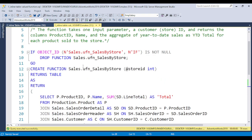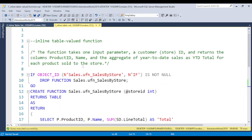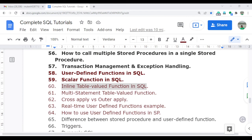In the next video I will discuss about the multi-statement table value function. Thank you so much for watching this complete video — I will meet you again in the next video. Thank you so much.